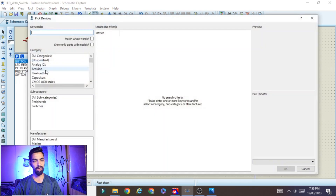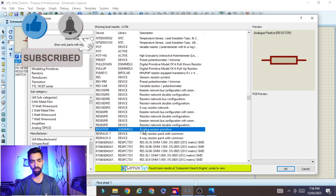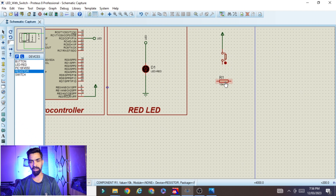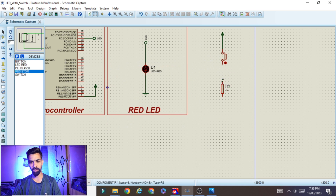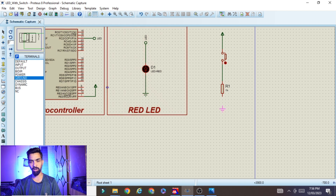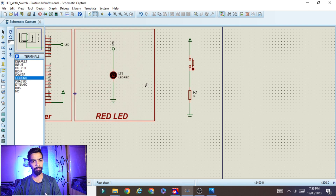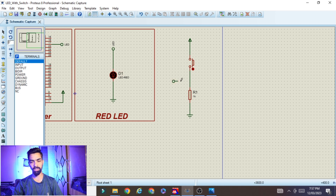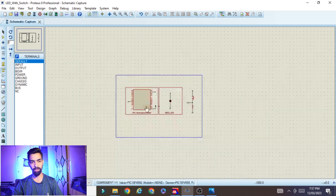The second pin of the switch should be connected to a resistor. Go to component mode, click on P, type 'resistor', select the analog resistor, click OK, and place it. Rotate it anti-clockwise. Double-click on the resistor and set the value to 1 kilo-ohm. Connect one end of the resistor to the switch pin and the other end to the ground. Place the ground from component mode and connect it to the resistor.